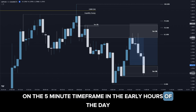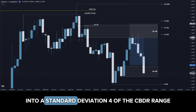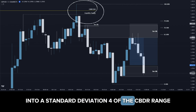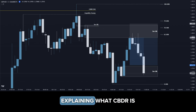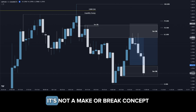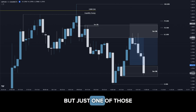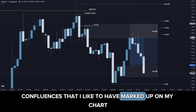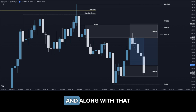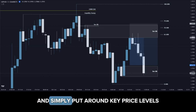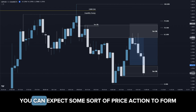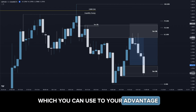In the early hours of the day, price traded bullish into a standard deviation 4 of the CBDR range. I have a video on my YouTube channel explaining what CBDR is — it's not a make or break concept, but just one of those confluences that I like to have marked up on my chart. Along with that, price traded into the 1.28 key level, and simply put, around key price levels you can expect some sort of price action to form which you can use to your advantage.